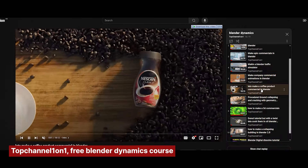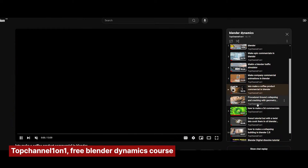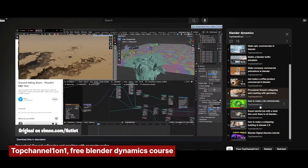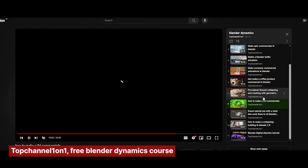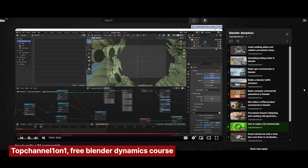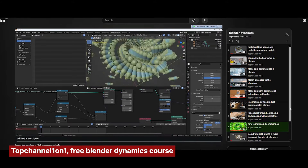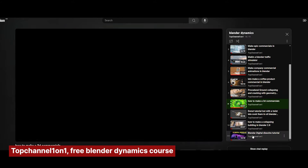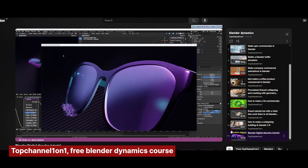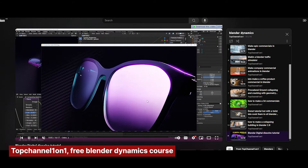There's a lot more to making movies in Blender, but it's impossible to cover it all in just one video. If this is a series you're interested in, let me know in the comments and we'll keep exploring. Thanks for watching, and see you in the next one.